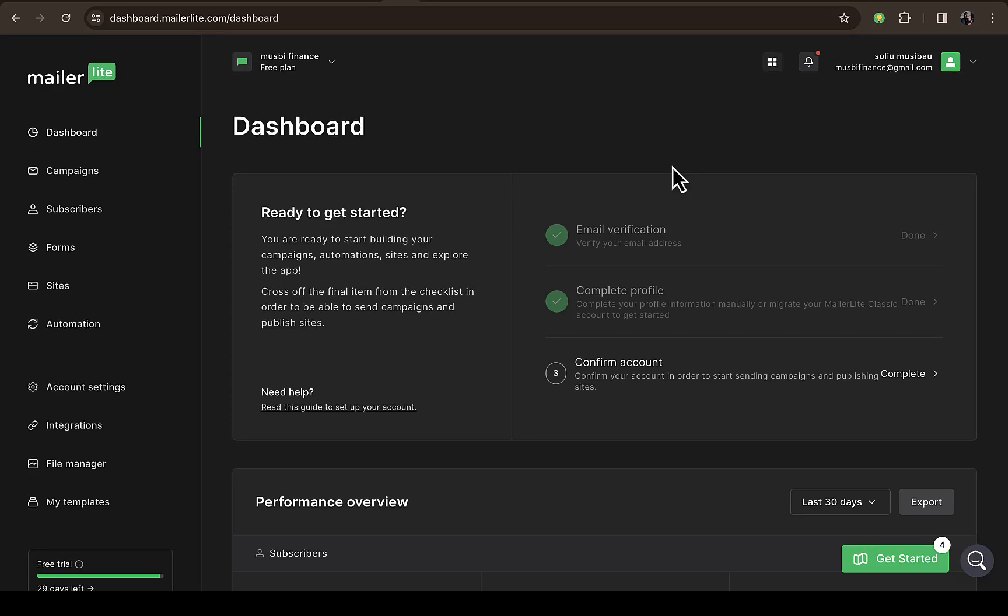In this video, I'm going to walk you through how to import email lists from Mailchimp to your MailerLite account. All you need to do is log into your MailerLite dashboard.